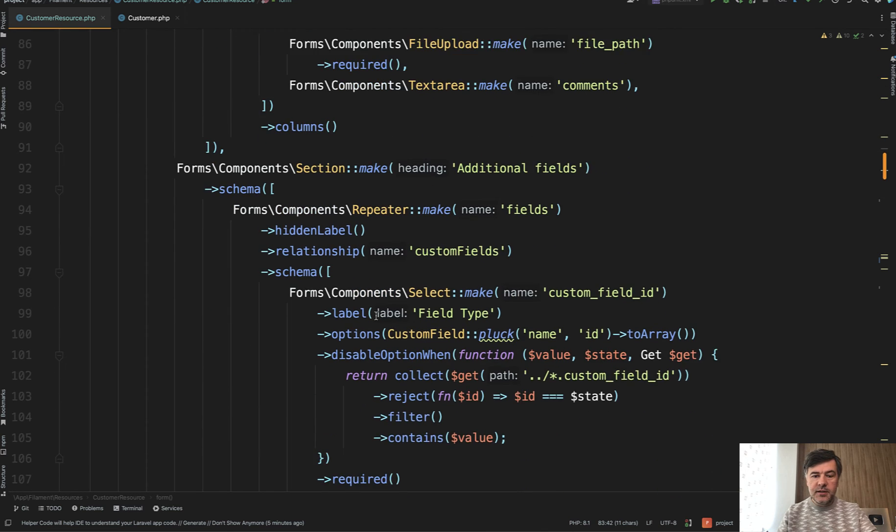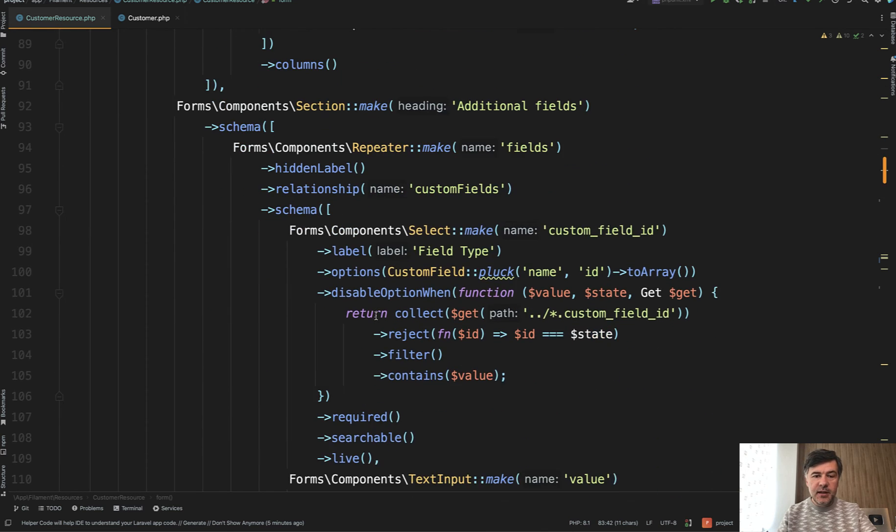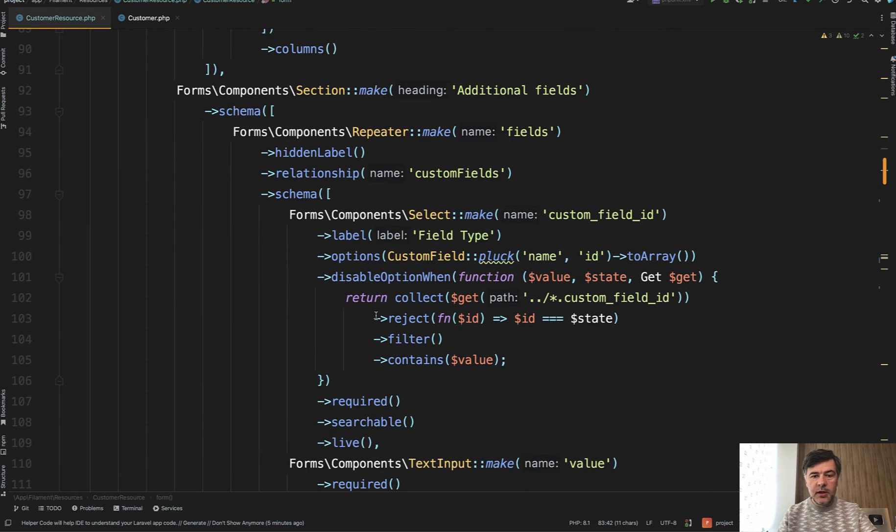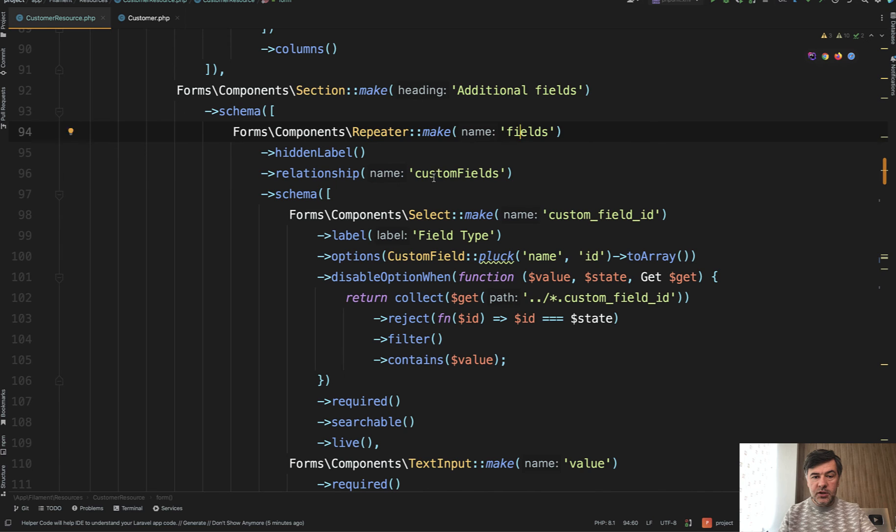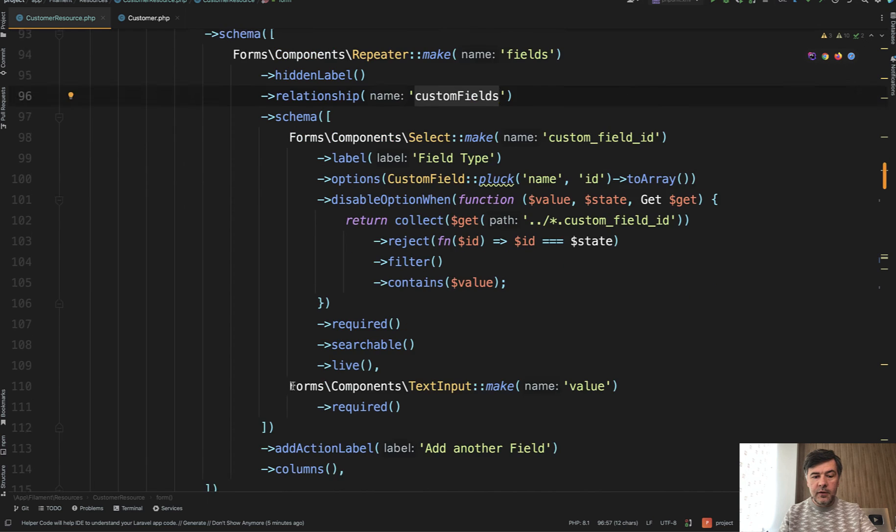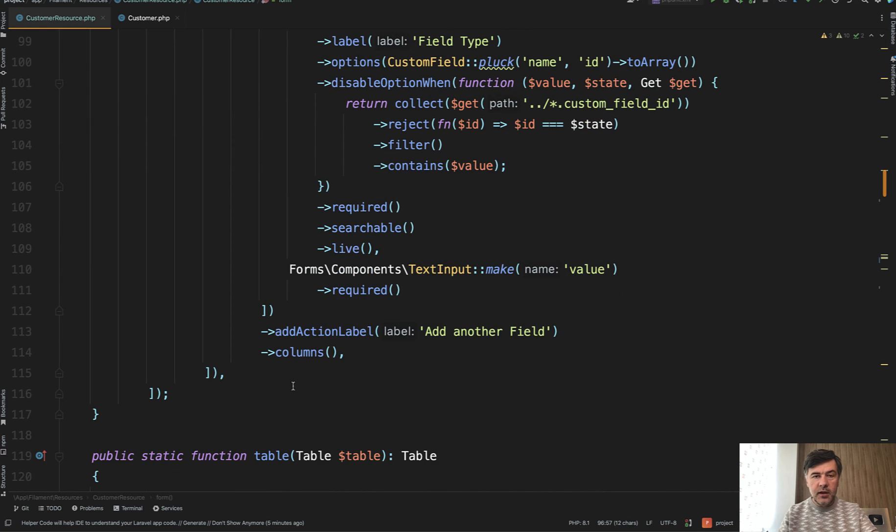With custom fields as I said it's a bit more complicated but just in terms of select field this one. But the logic is the same. Repeater make, relationship name, schema of form, and that's it.